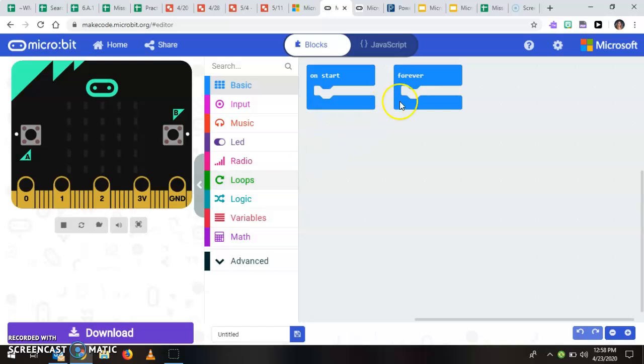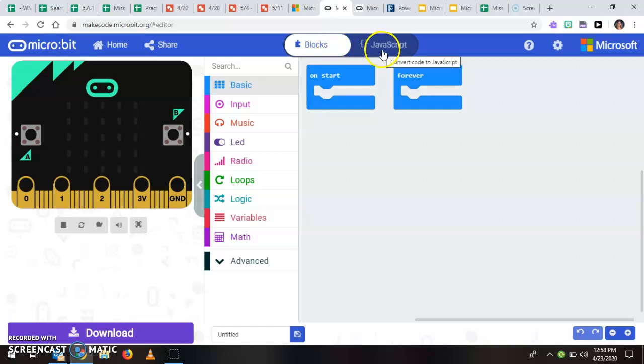We also have our workspace which is where we'll build our code and we are set up in block mode. The really cool thing about this is if you are a little bit more advanced or you prefer text coding you could switch into JavaScript.